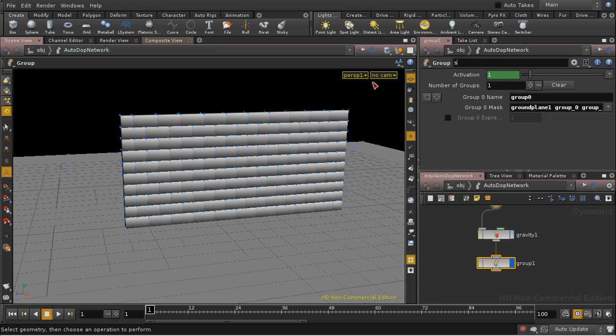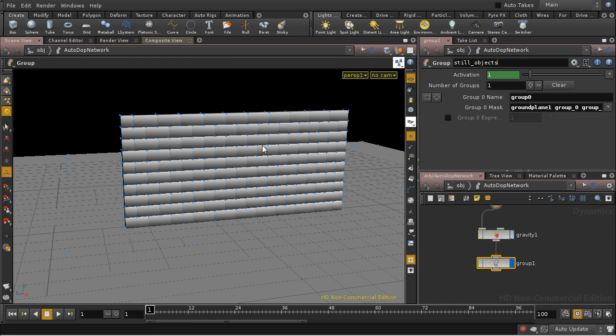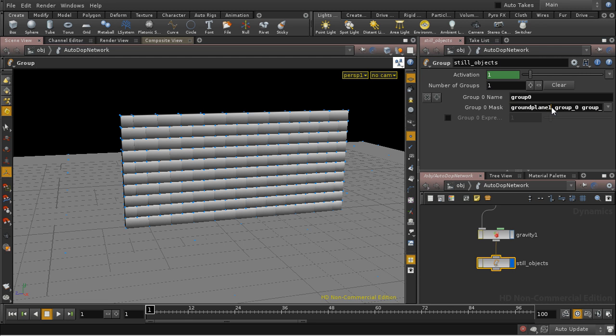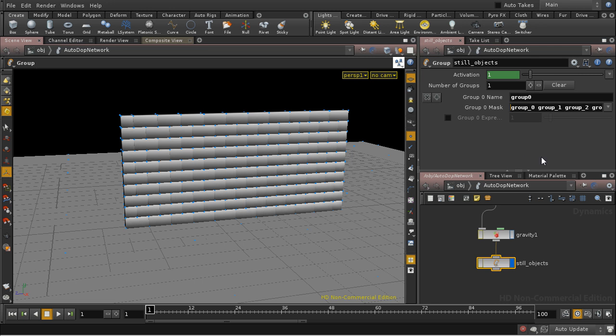I'm going to rename this Still Objects. And it's got a list of all of the objects that are in this group. And I see that I accidentally selected the ground plane. So in fact, I can just delete that. And we've got the name here of all of the bricks that I just selected.